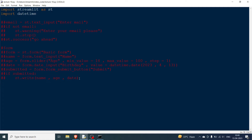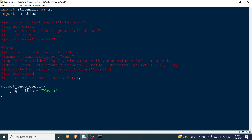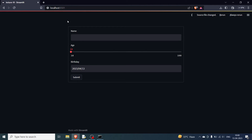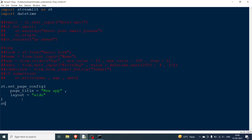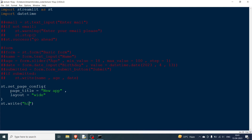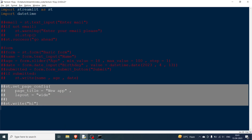The third widget is st.set_page_config(). You can set the page title — for example, page_title='New App' — and a layout option. Setting layout='wide' broadens the entire canvas. You can see the tab name has changed to 'New App', and content like st.write('hi') now prints across the full width instead of centered.